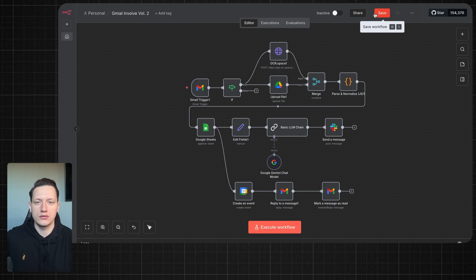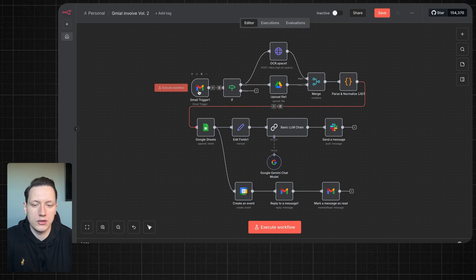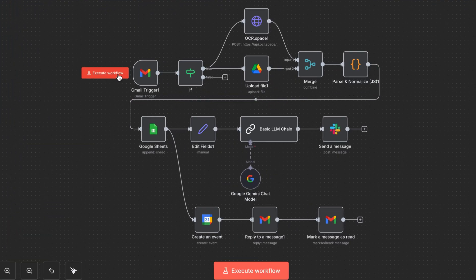Hi guys, today's video I'd like to show you how to build a full invoice automation system that does everything for you — no more manual downloading, typing, or reminders. The same automation handles everything for you. Now let me show you how it works.